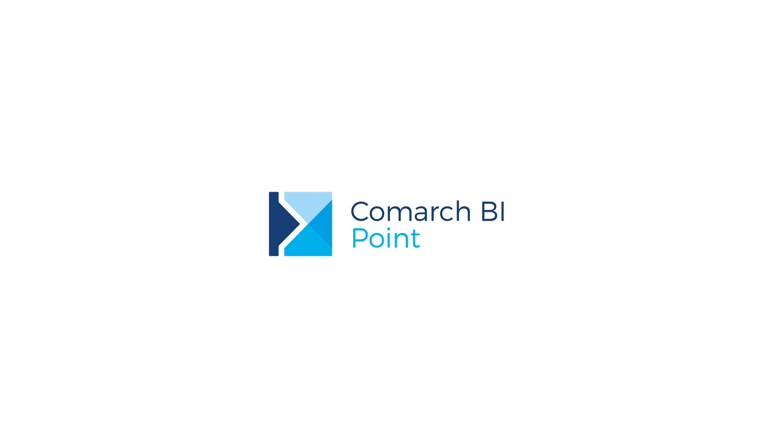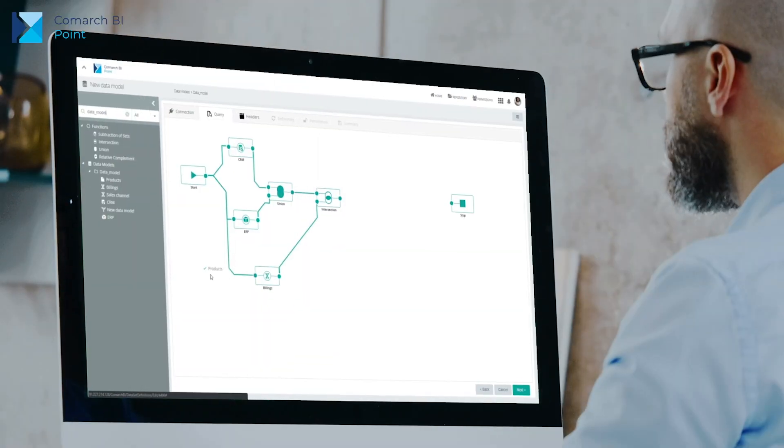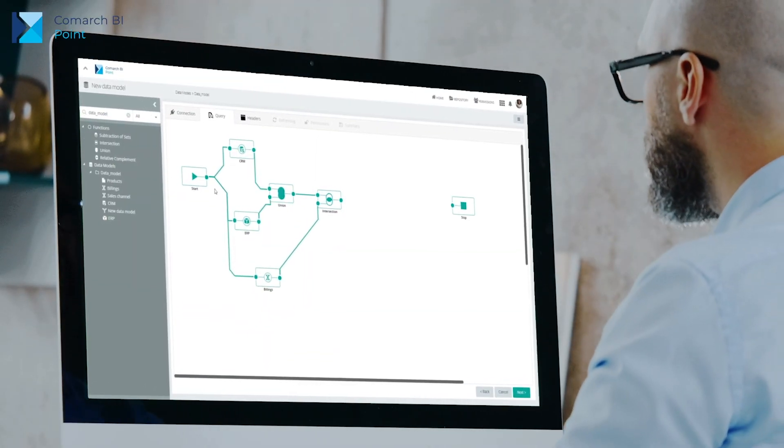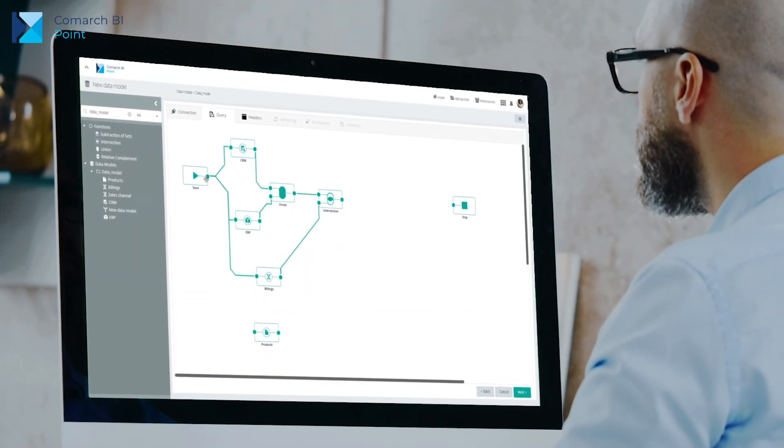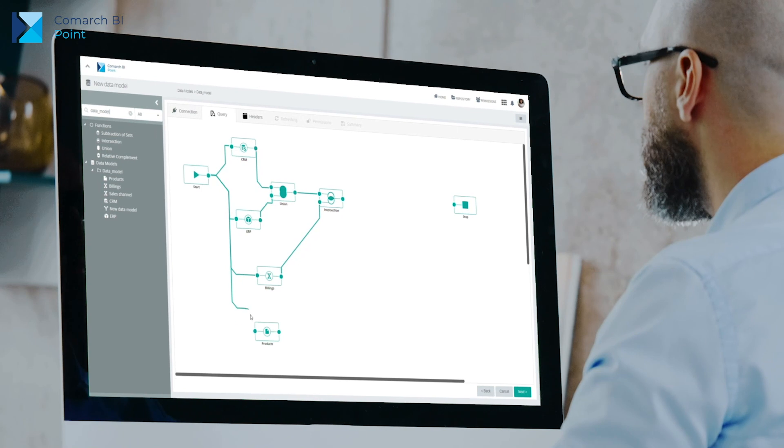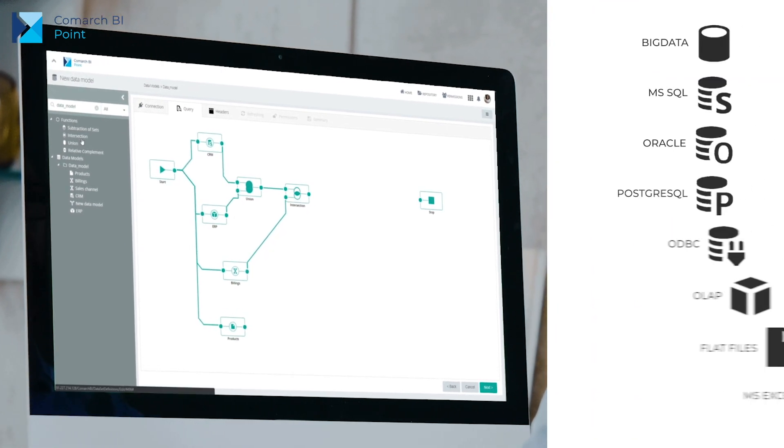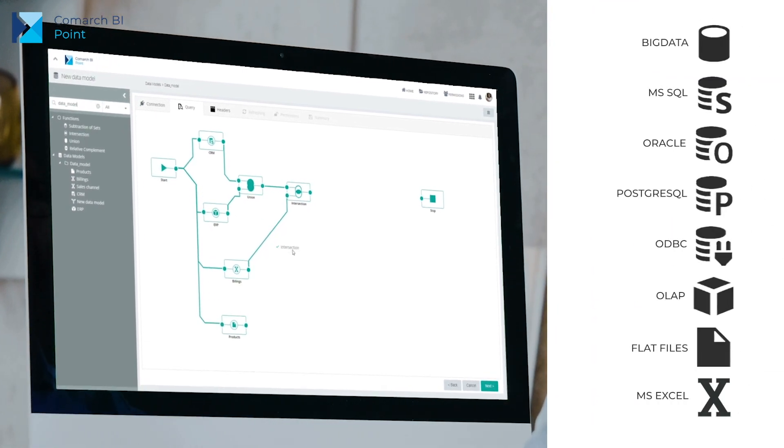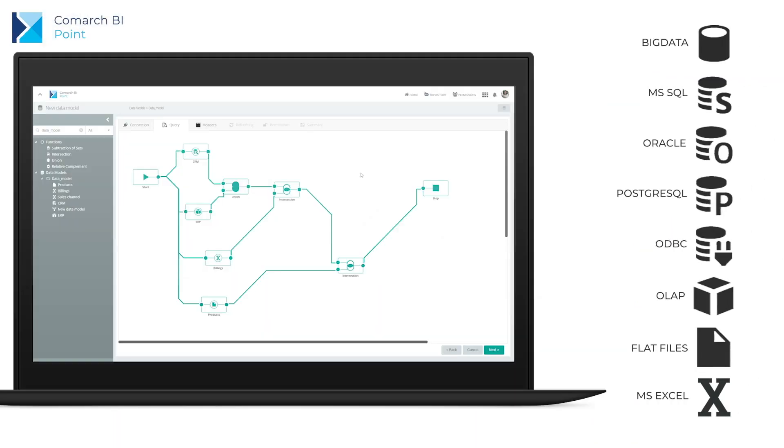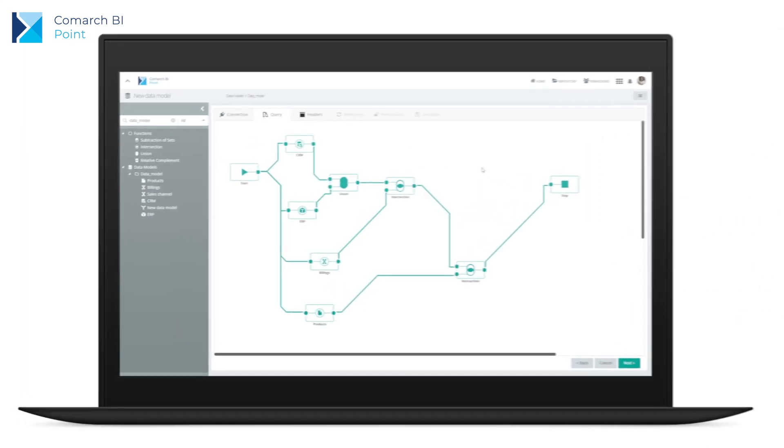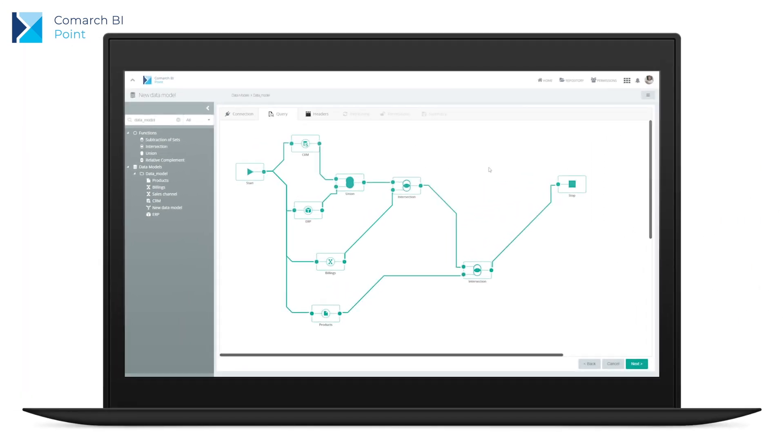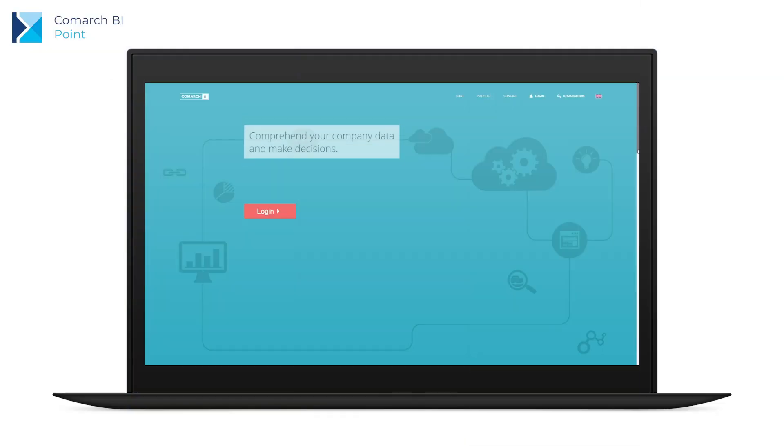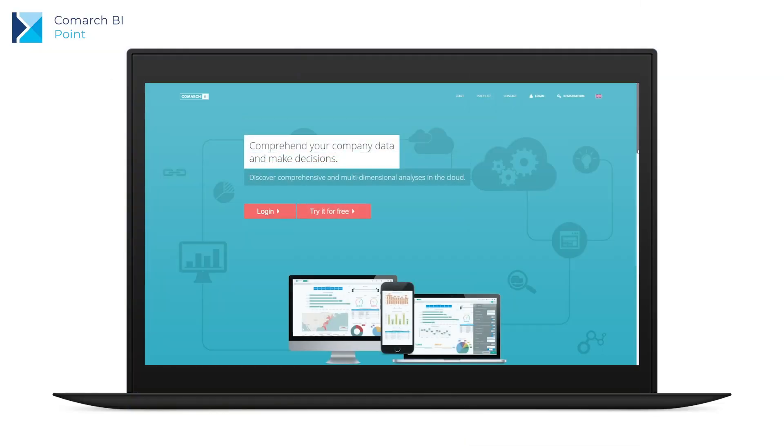As a business user, you can combine different data sources and various areas into one analytical model, based on which you can create reports and dashboards. As a result, you can cross-analyse your business and discover even more trends and dependencies between all areas of your company's activity.